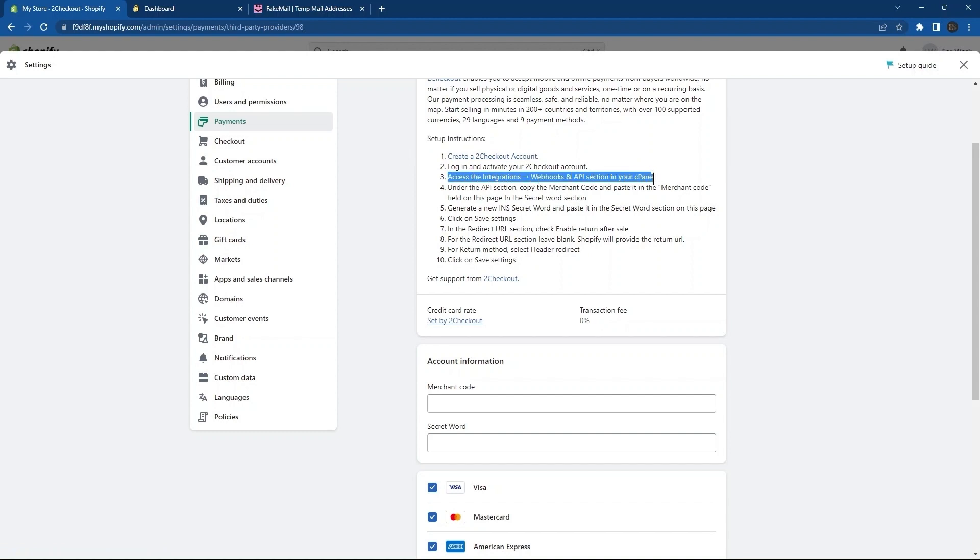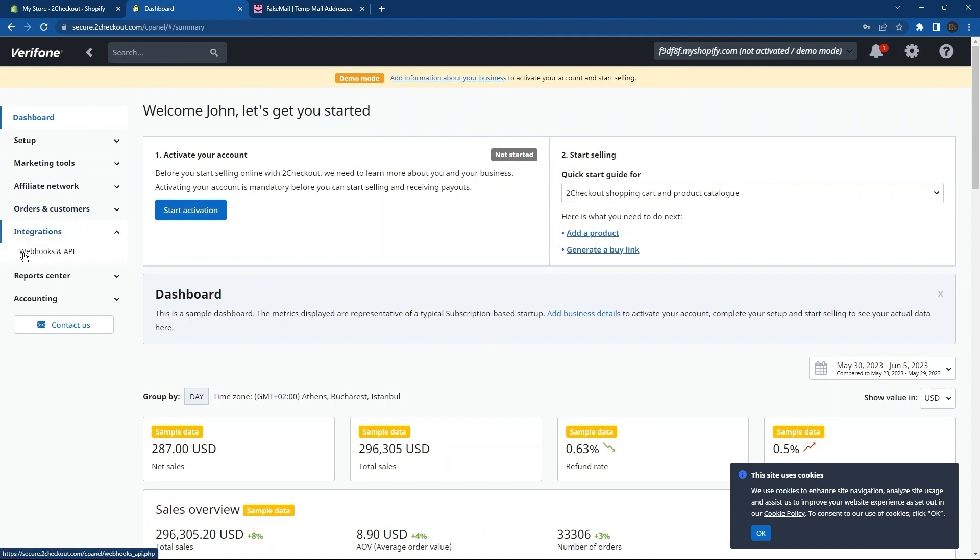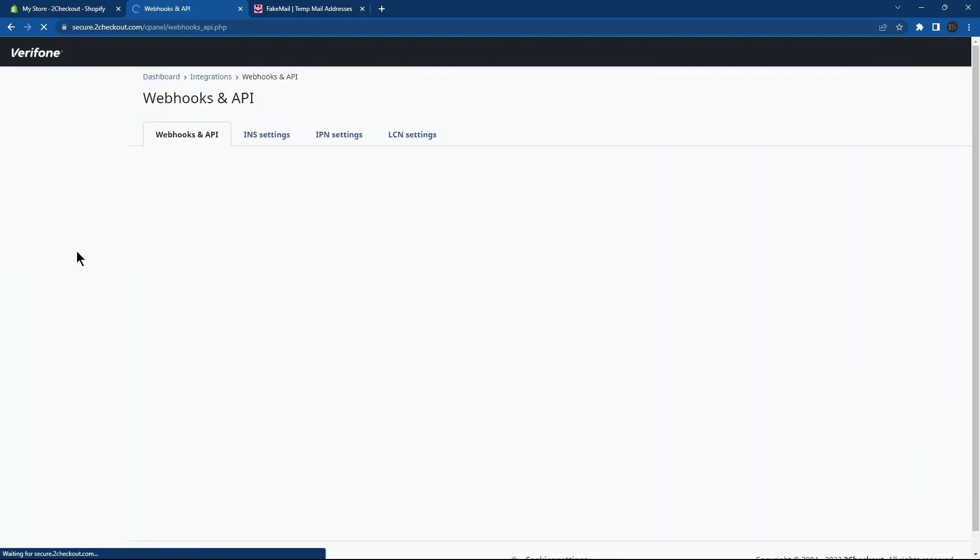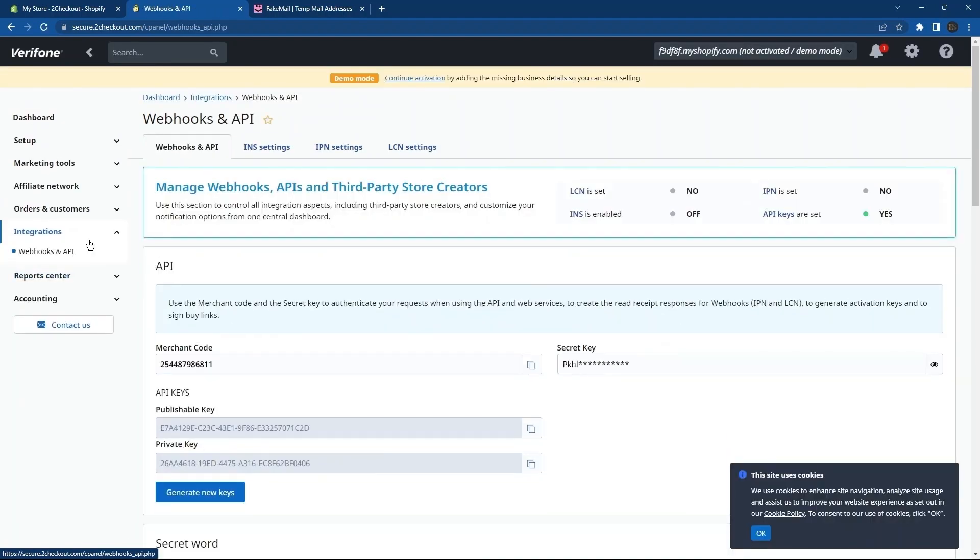This is basically to access the integrations. For this, go to the tab of To Checkout. Here, go to the Integration section. Tap to open Webhooks and API. Now, go back to Shopify.